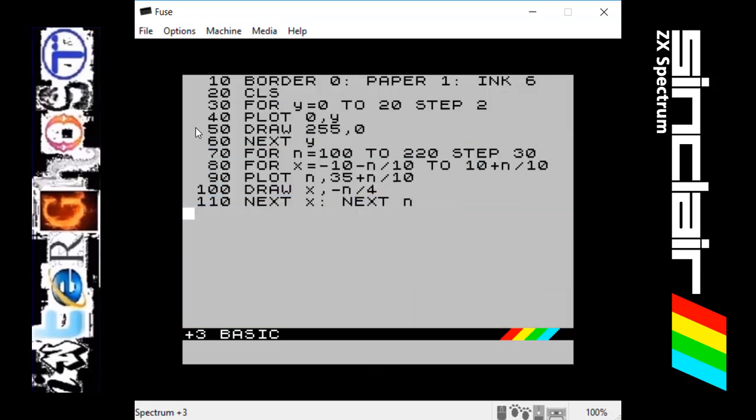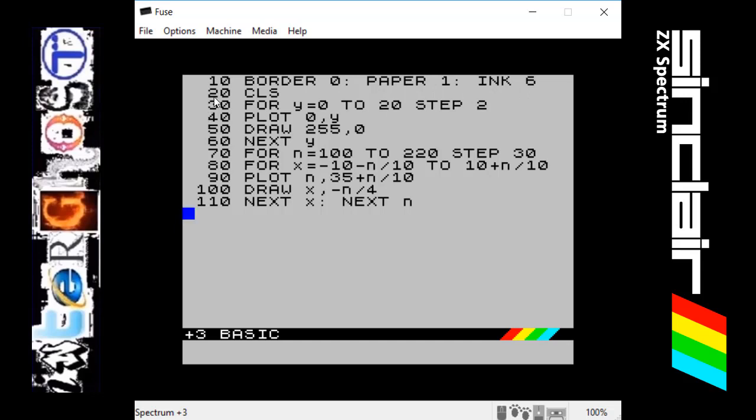It starts off easy. We've got line 10 BORDER 0 which is black, PAPER 1 which is blue, INK 6 which is yellow. Line 20 CLS clears the screen.